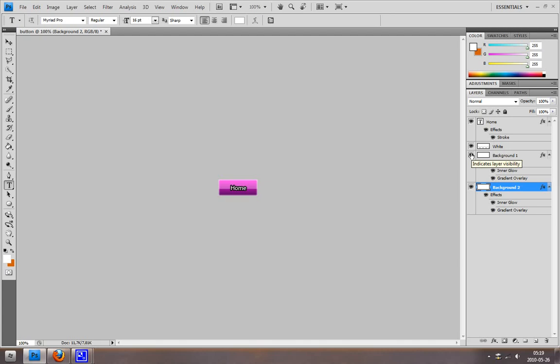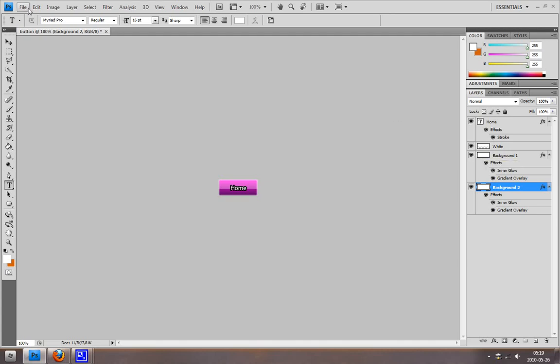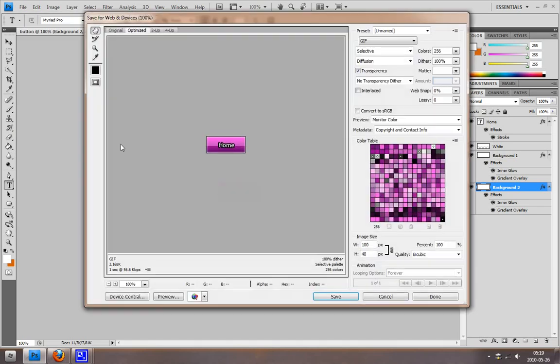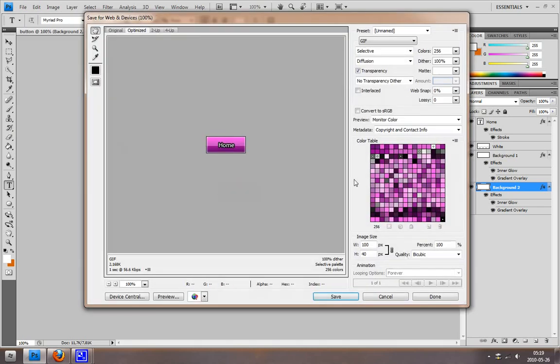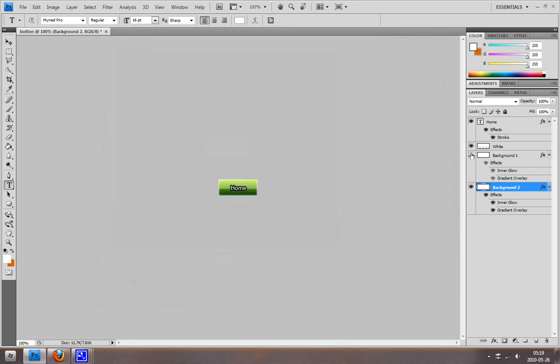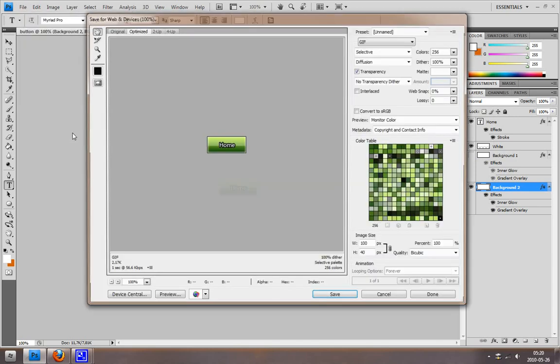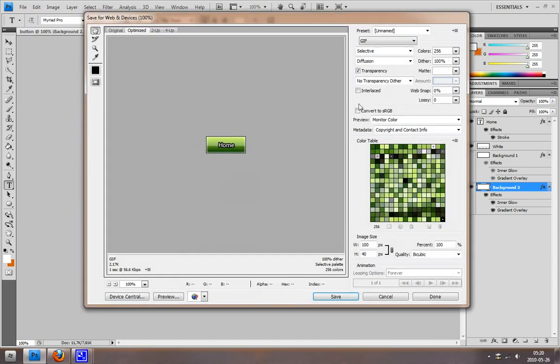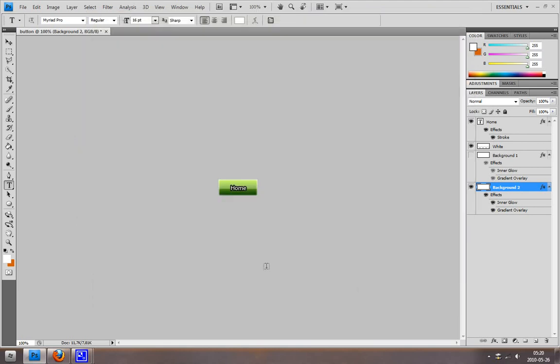Now we can save this. Go to Save for Web & Devices. You can save it to your computer. When you want to save the other button, you can just disable background one and do the same thing. You can play around with the settings here to make it smaller and stuff.